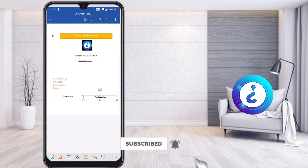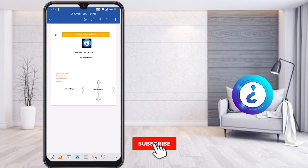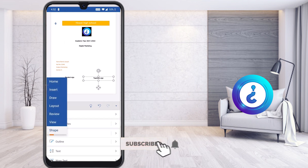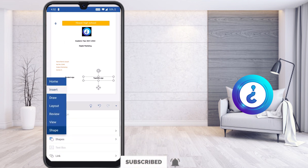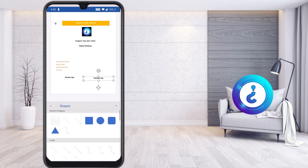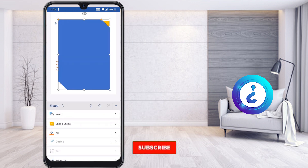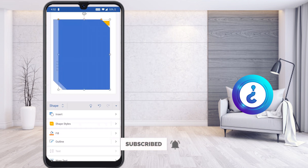Now I would like to add a border to get more design on my assignment front page. Following the same procedure, I hit the Insert button, go to Shapes, and I find different kinds of shapes. I select a corner border shape, drag it over the document, and my assignment border is placed.